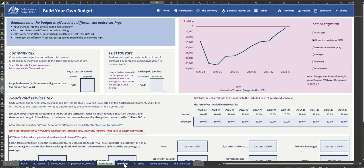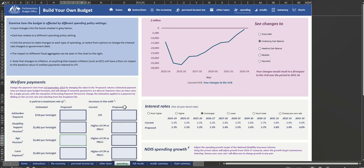The Spending tab allows you to adjust a range of expenditure policy settings, such as Social Security Payments, the National Disability Insurance Scheme and Defence Spending. For example, you could test changes such as an increase of $50 per fortnight to the aged pension.